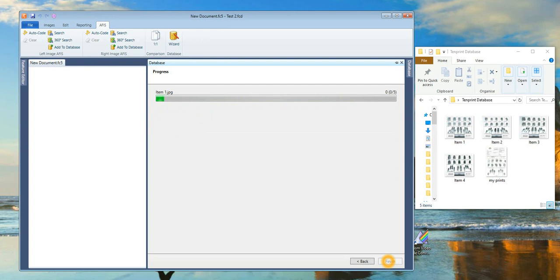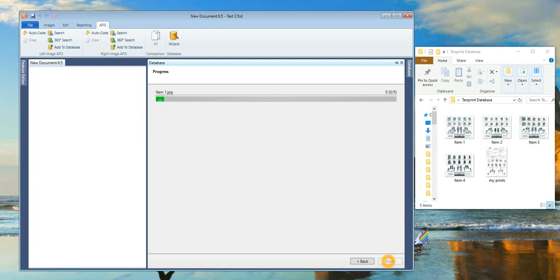Then select Next to commence the conversion. There's a slight pause here, then the software starts to convert the record fingerprints to the searchable database.